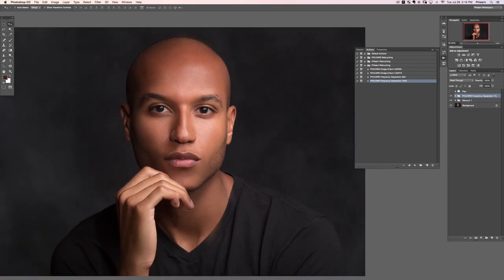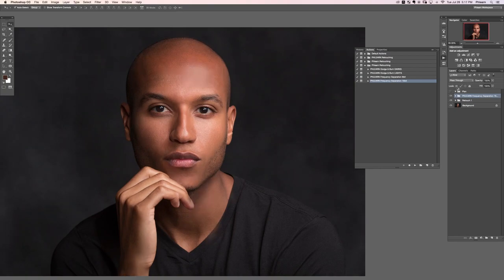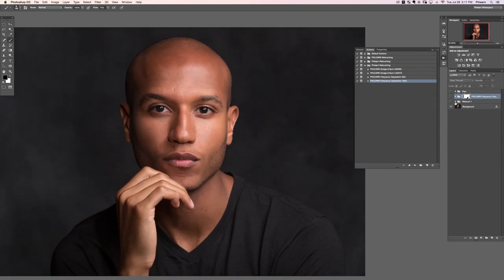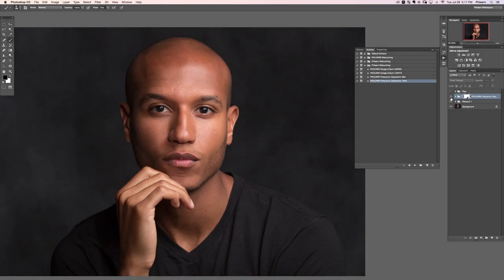Let's take a look at the before and after with this frequency separation. Here's our before and the after — you can see all of our skin texture is completely intact. I painted over his shirt though, so I'm going to put a layer mask on that group and paint black on my layer mask where the shirt is. Here's the before and the after with the whole image — before and the after.